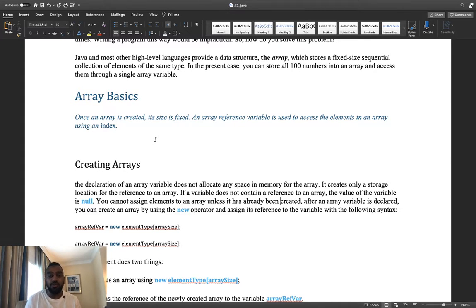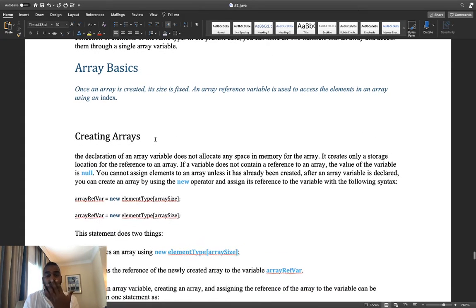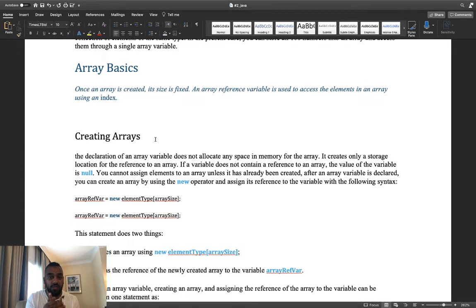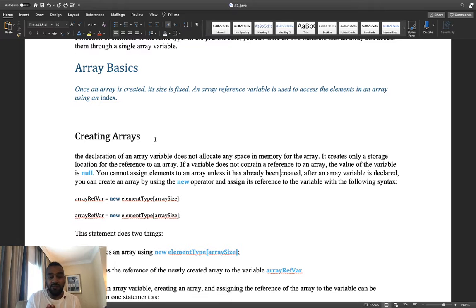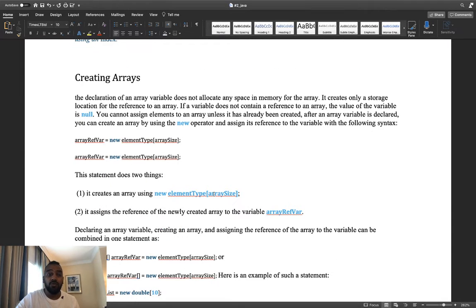We use an index to access elements. If we have an array of five integers, the index starts from zero — so positions are 0, 1, 2, 3, 4. Index 0 stores the first element, index 1 stores the second, and so on. If we have 100 elements, the index goes from 0 to 99.